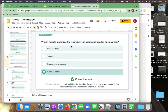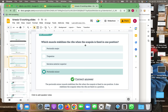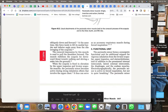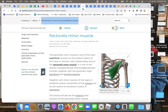Which muscle stabilizes the ribs when the scapula is fixed in one position - when the scapula is pinned down and not moving? The choices are pectoralis major, trapezius, serratus anterior superior, and pectoralis minor. I initially chose serratus anterior because it has a lot of attachments to the ribs, but that's incorrect. The correct answer is the pectoralis minor.